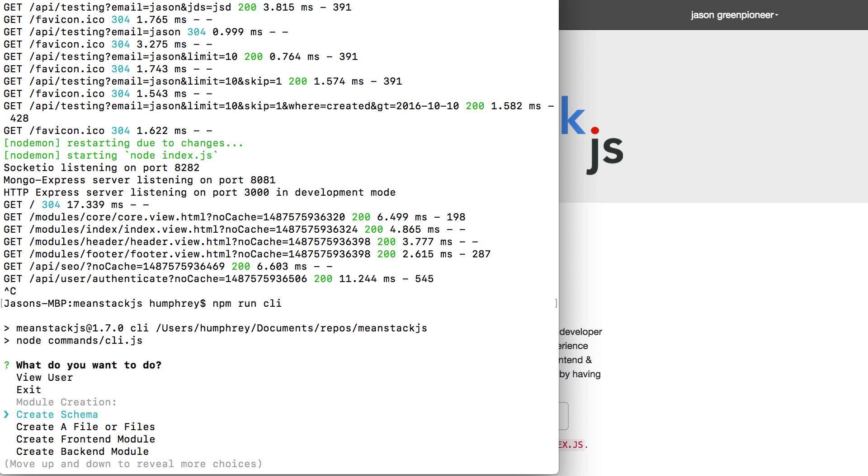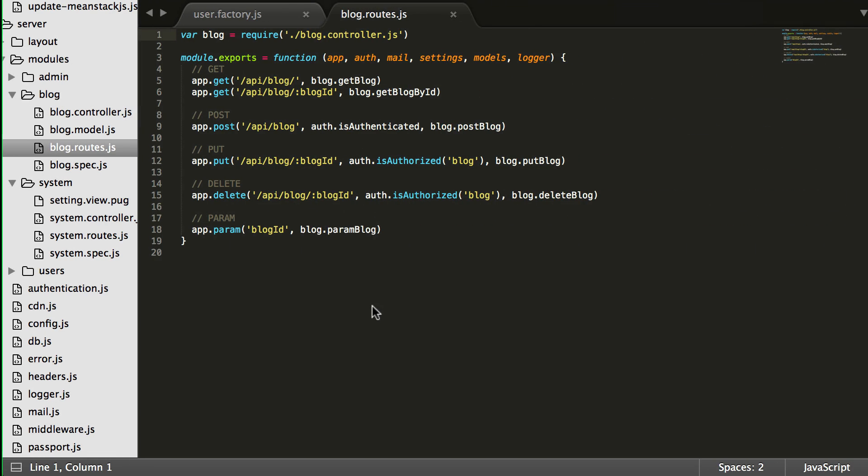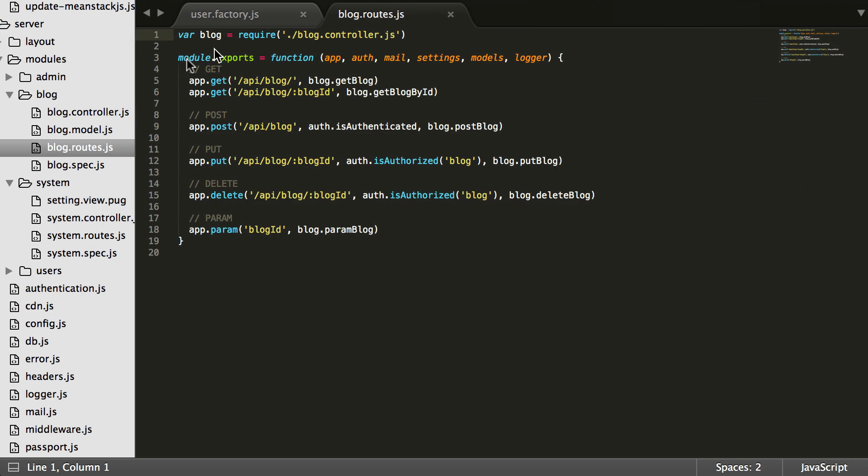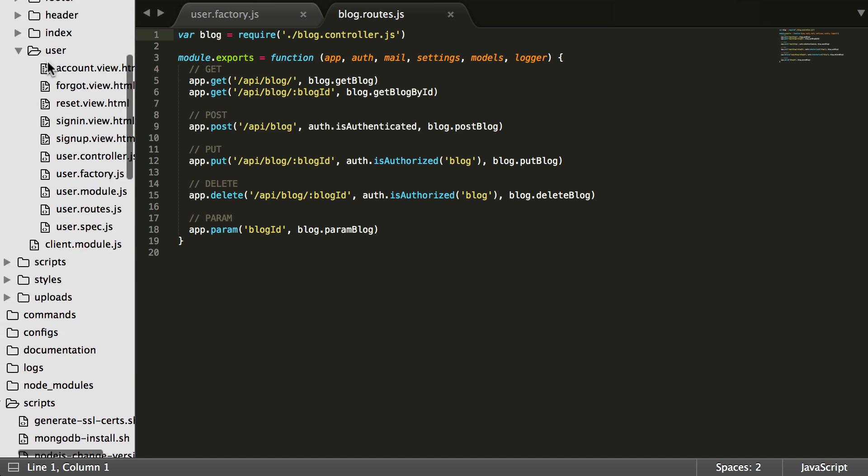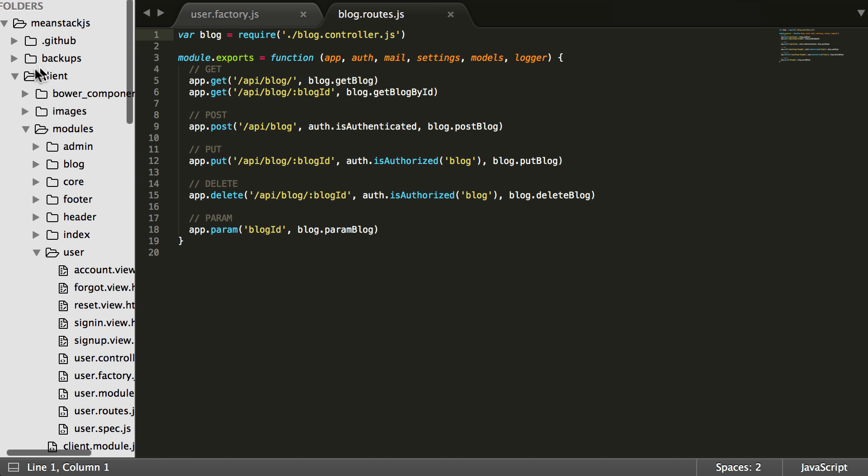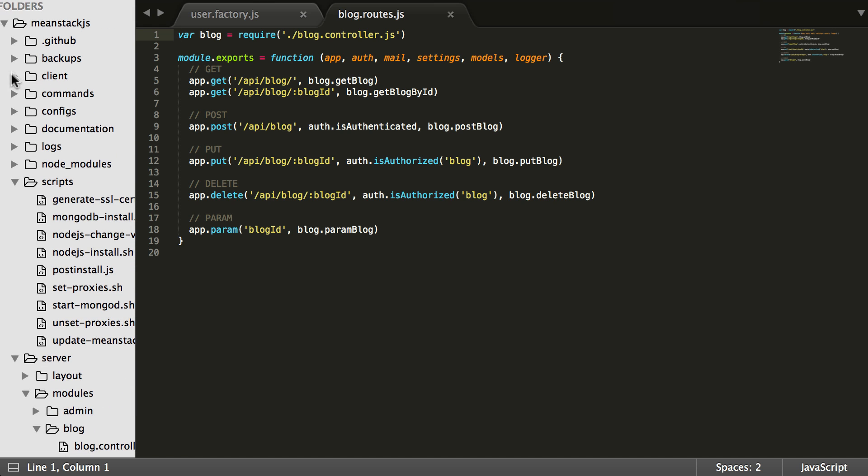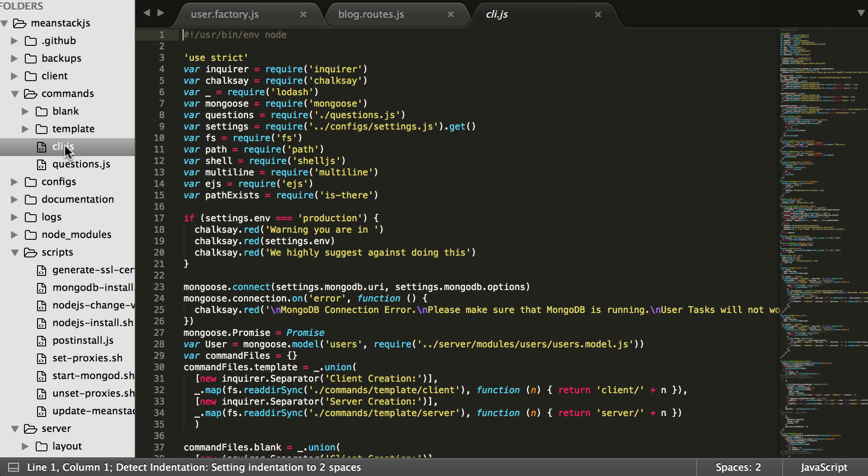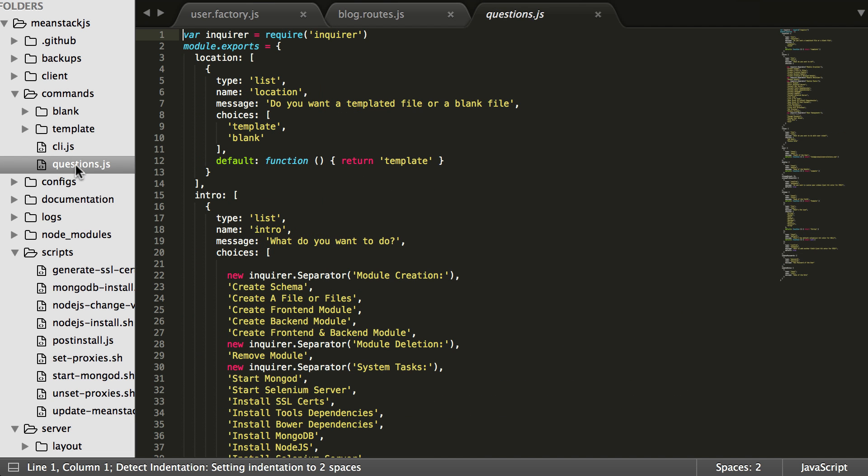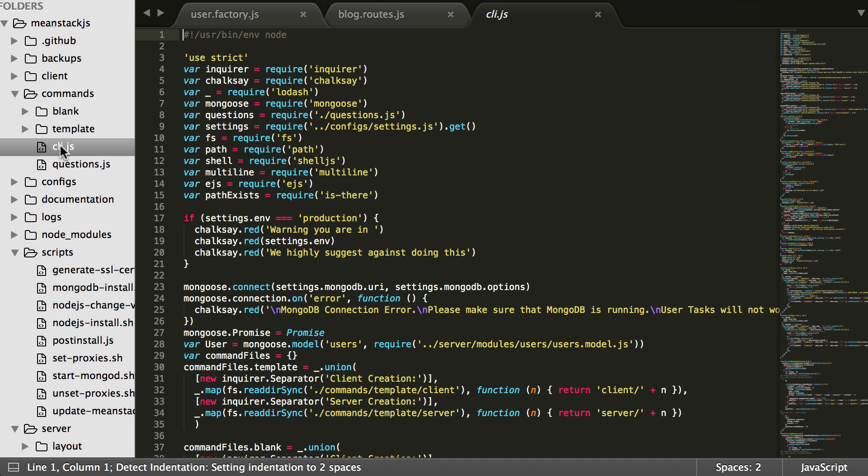But we also want to show you that if you come over to the folder system and you come over to the commands folder, you'll see there's the blank templates and there's the actual templates and then there's the command line interface tool and there's the questions we use to build out the command line interface. Everything's in here. Phenomenal stuff to work with and customized to you and your team or your dev style. So this is ready to go for you. This is awesome.